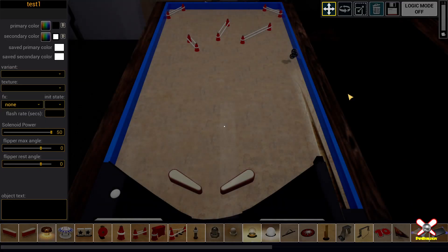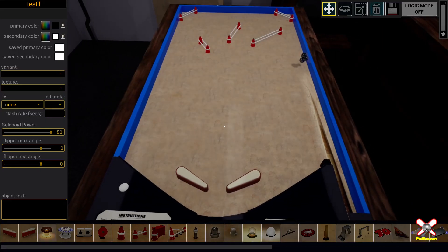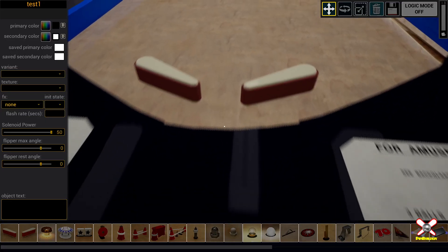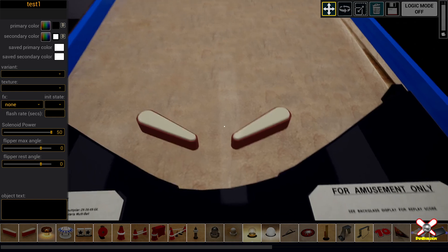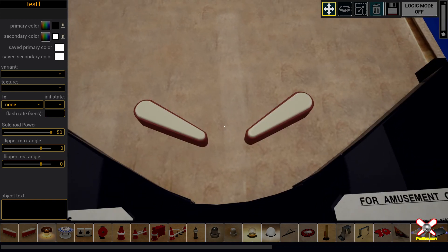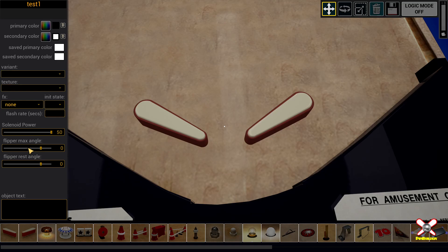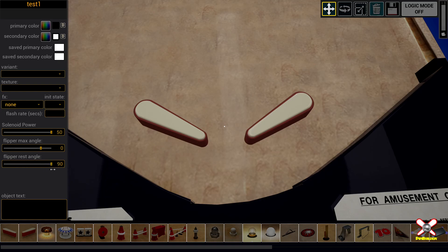So here we are in a test table and we have two flippers here on the playfield. And on the left side options you'll see that there is now a flipper max angle and a flipper rest angle. What you see right here are the flippers at their rest angles. So if we grab the rest angle of a flipper nothing's going to happen unless we pick a flipper. So eventually anything not applicable will be grayed out.